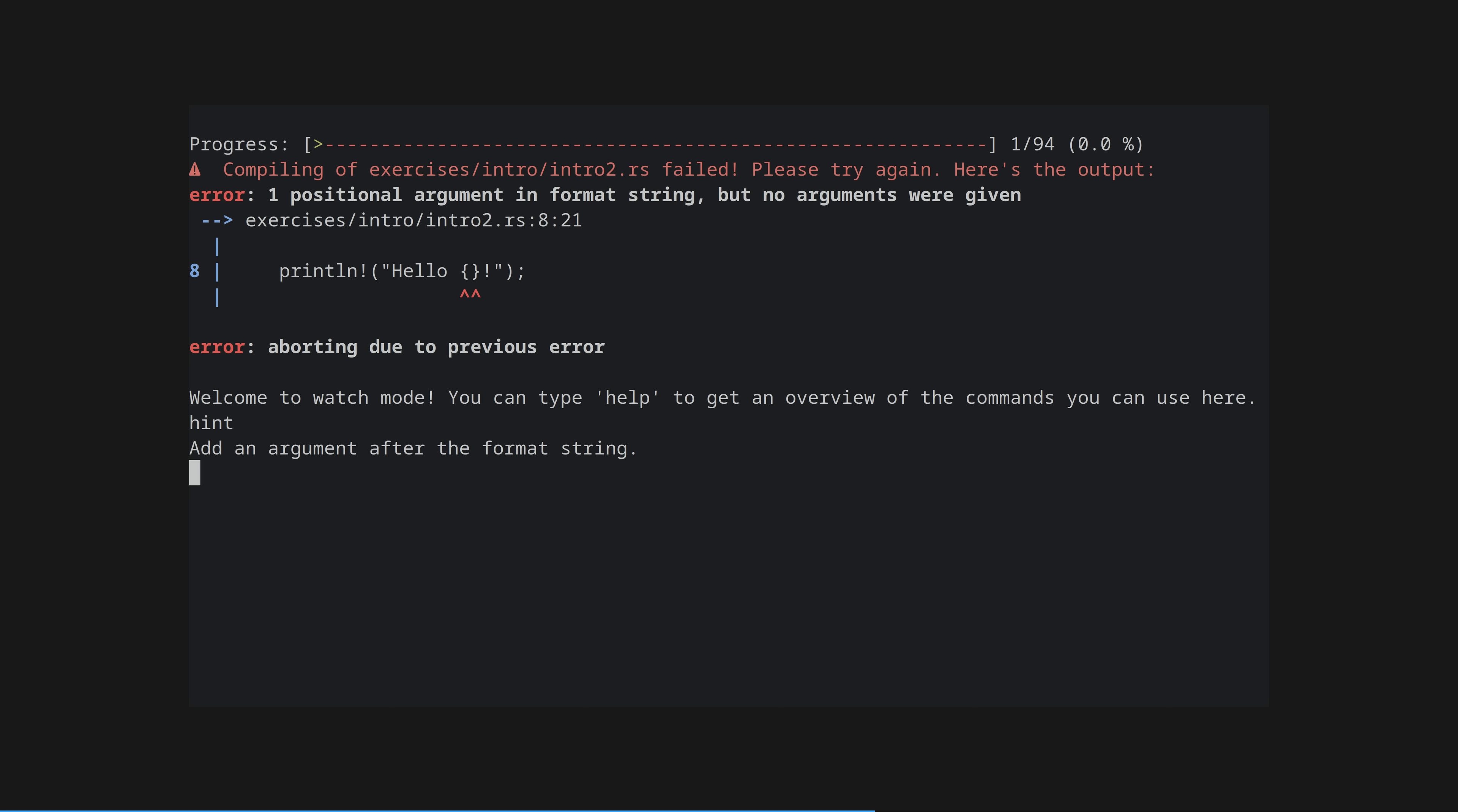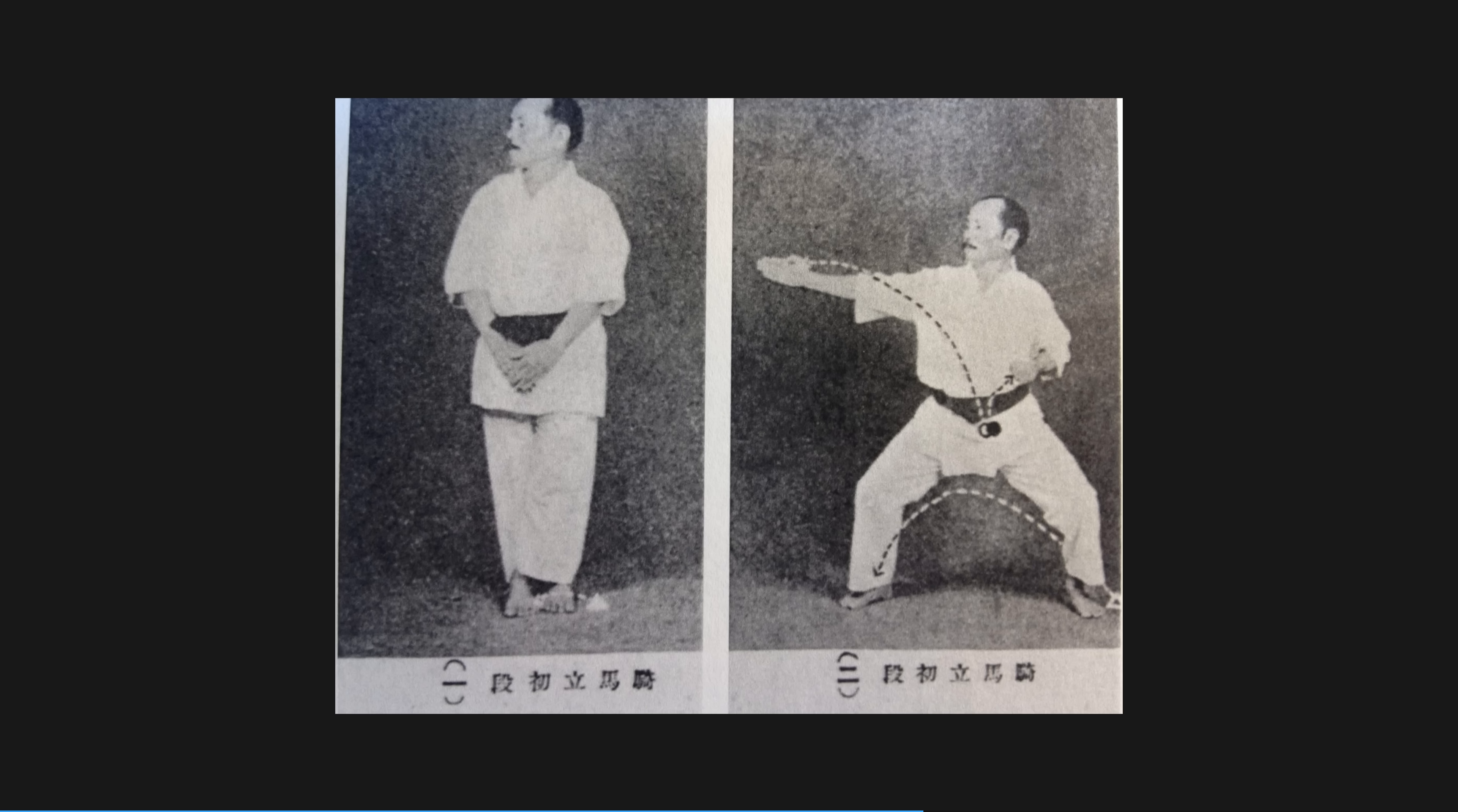Note that the Rustlings watcher, the output of which we are seeing here, has some extra functionality, not just auto-refreshing output from the compiler. Each exercise has a hint, accessed by simply typing hint into the watcher, as I did here. Rustlings exercises are katas. Katas, a term borrowed from Japanese martial arts, are something you practice over and over again to build muscle memory. Musicians do the same thing. At time of writing, there are 95 Rustlings katas. When you've done them all, it is time to choose your favourites to redo regularly. I recommend weekly. Keep your muscle memory fresh.